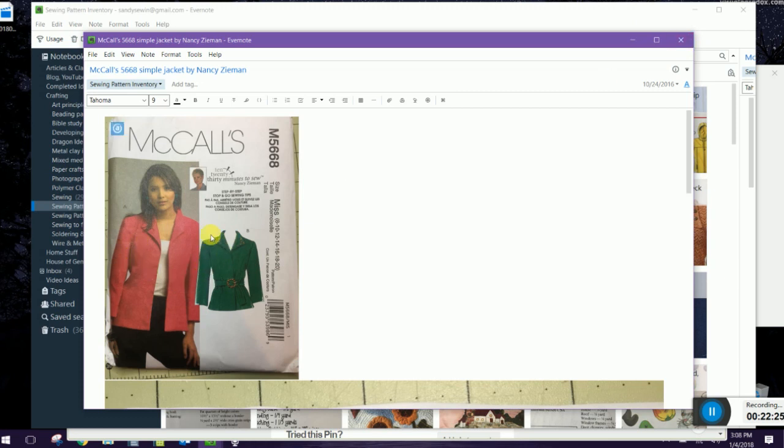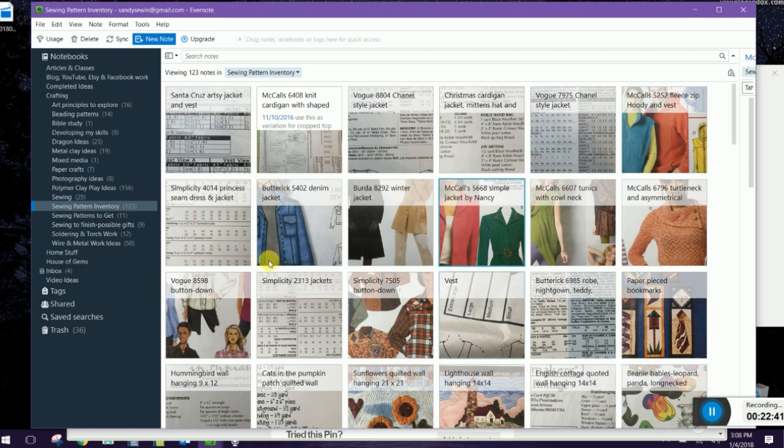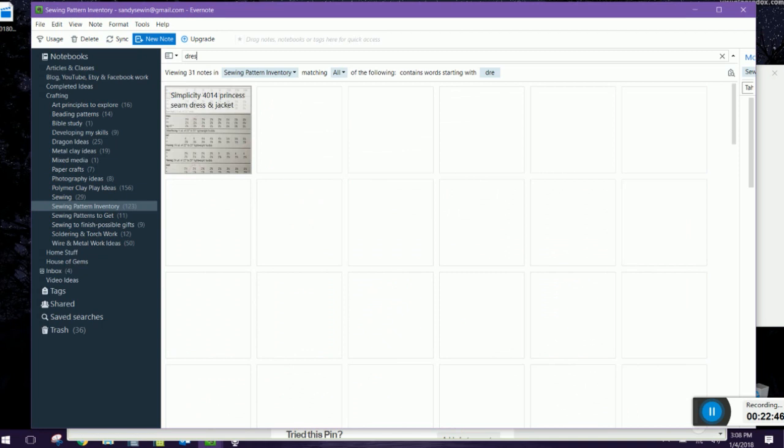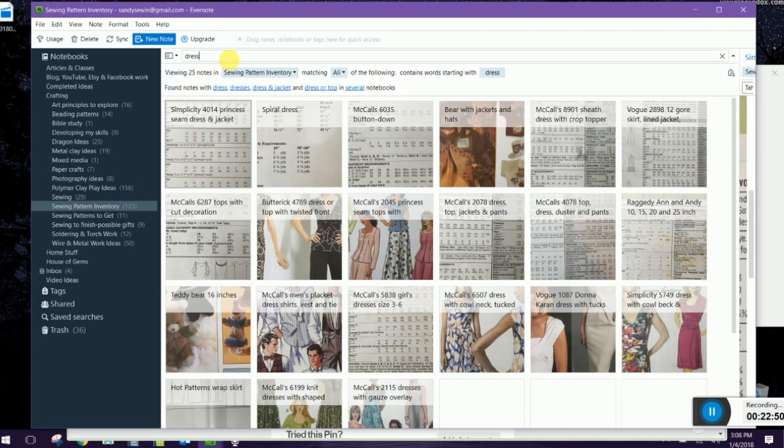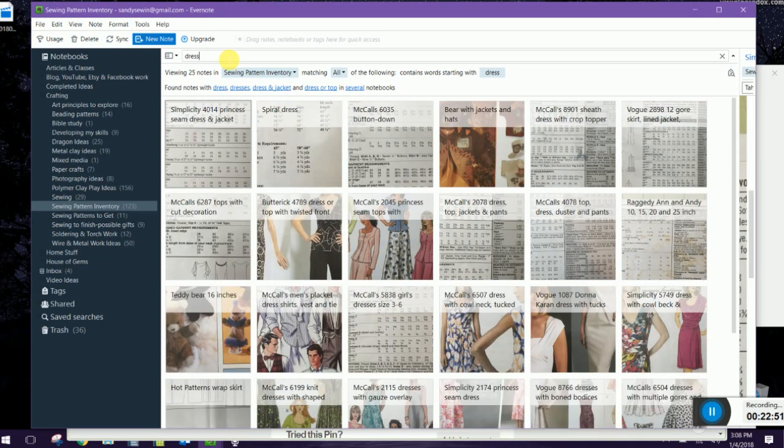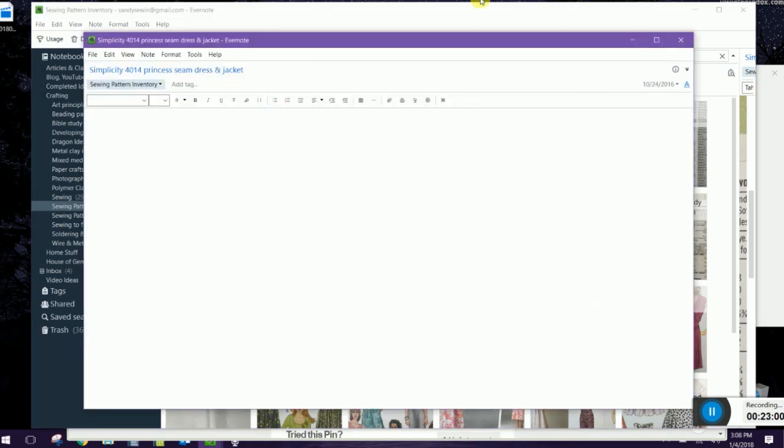So I love it for that you can also search so if I decide you know I think I want to make a new dress for the spring I can search dress and see what patterns I already have and here's all my dresses although you might see like men's dress shirts comes out but that's okay but it does a really good job of searching and not just words that I typed in it searches all of the words that are in the images.